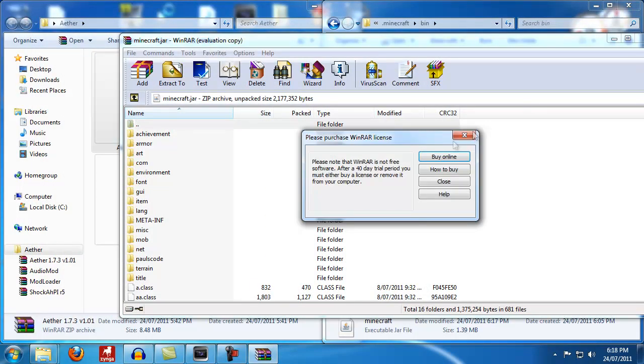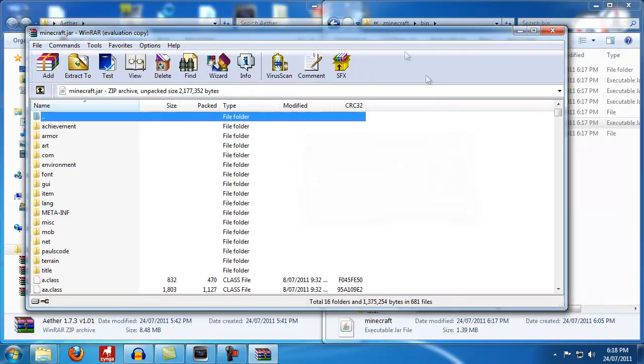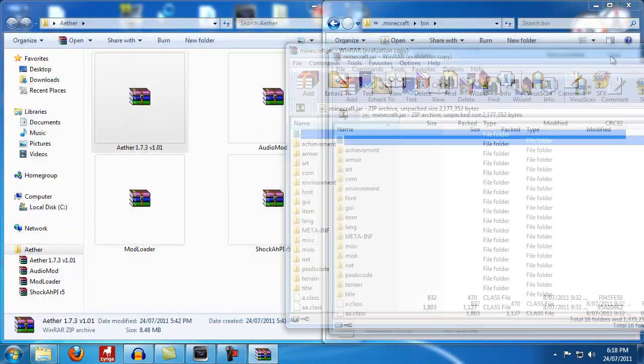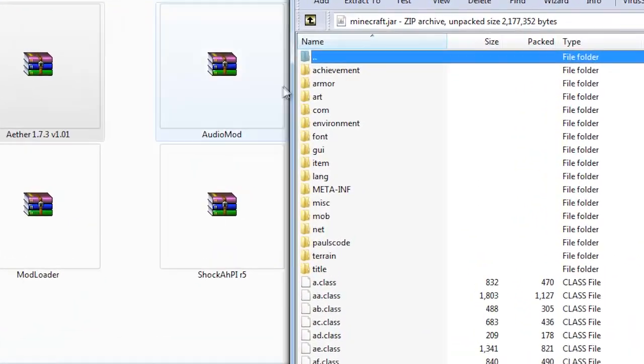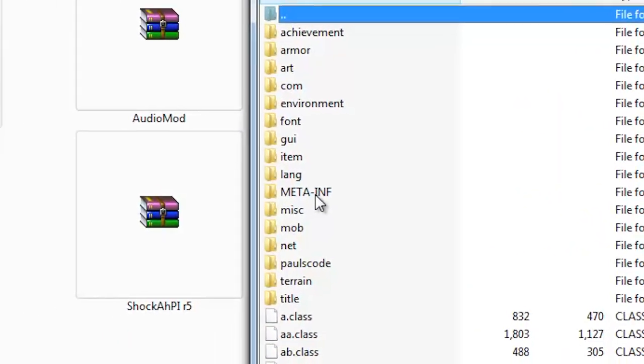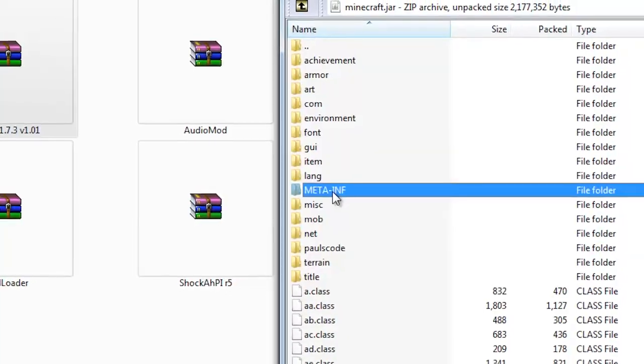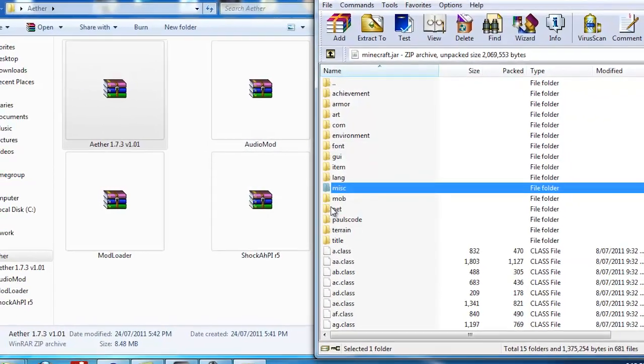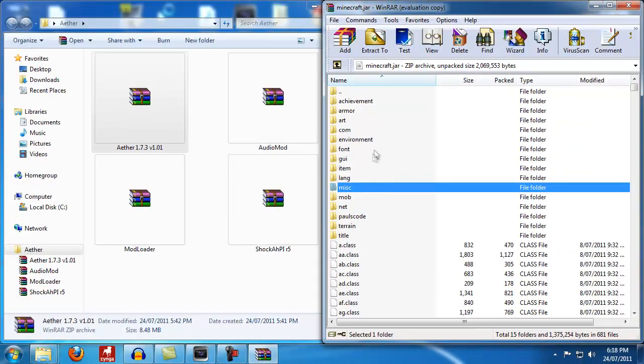You want to close that and then just drag this over here. The first thing you want to do when you open it is click on META-INF and just hit delete. You don't need that.